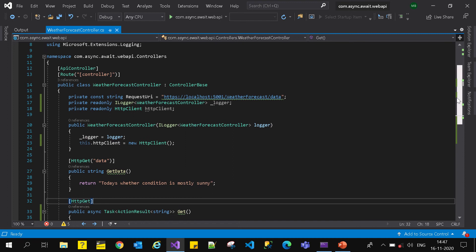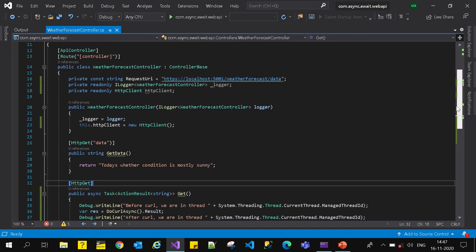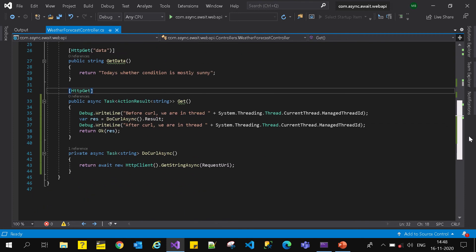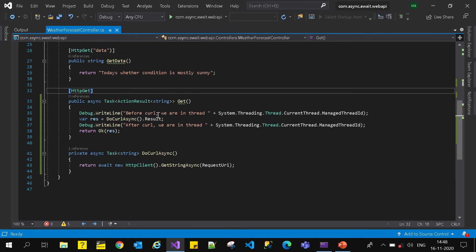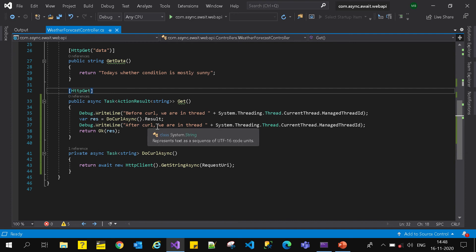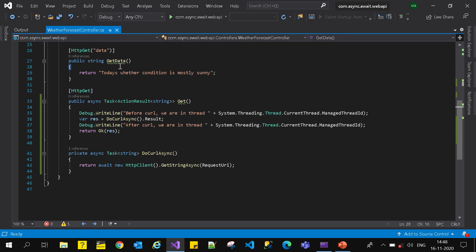Let's have a look at a simple action method I have implemented here — a WeatherForecast controller, a sample API controller. It has two action methods: one GET that returns a trivial dummy string saying 'today's weather condition is mostly sunny', and another GET call which actually calls that action method and returns the response.